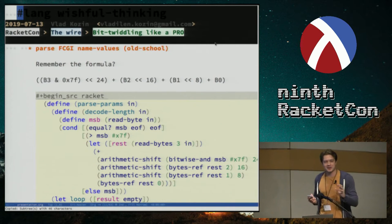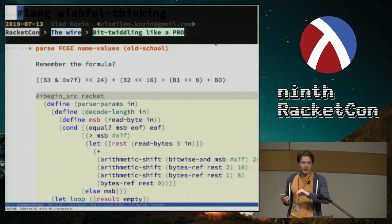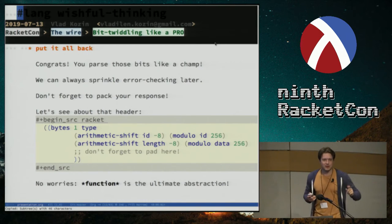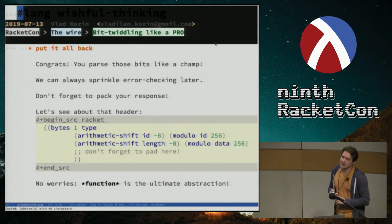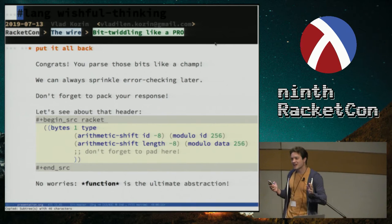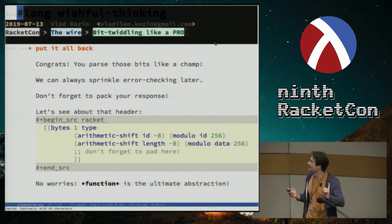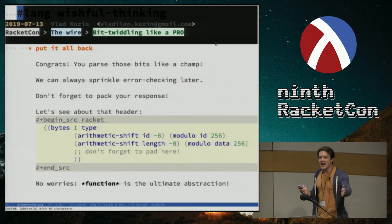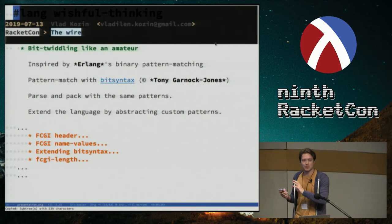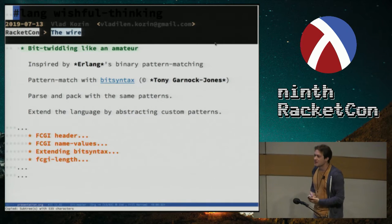How about those name-value pairs? It's path-dependent, so it gets more involved. And that code has no error checking whatsoever — none of it. Is that a good idea for a binary protocol that talks on the wire? Maybe not. We can sprinkle some in later; we are professionals. And don't forget to pack those bytes — we're not even done. Imagine a more involved kind of thing you have to do. That becomes really annoying very quickly. There must be a better way.